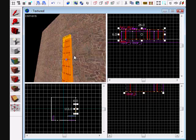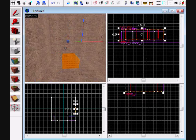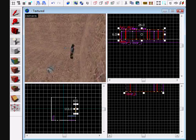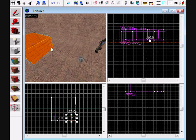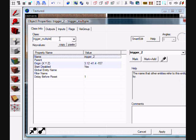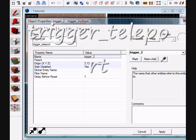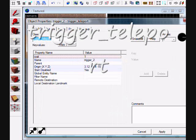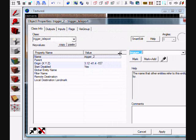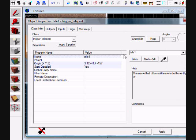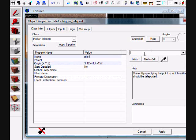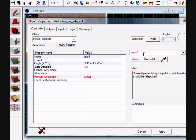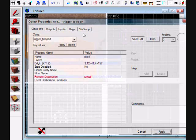Now one more trigger - you'll put this one as a teleport. Name it tele_one. Start disabled should be no. For remote destination, set it to target_one even though I haven't made it yet. You can just put this inside here.